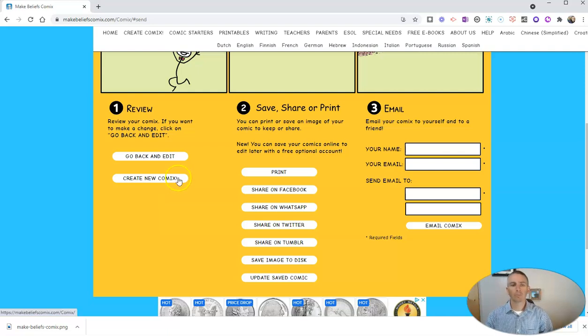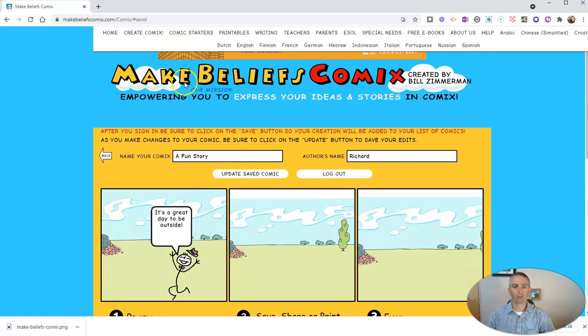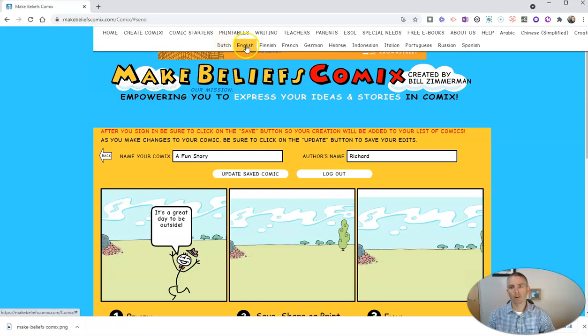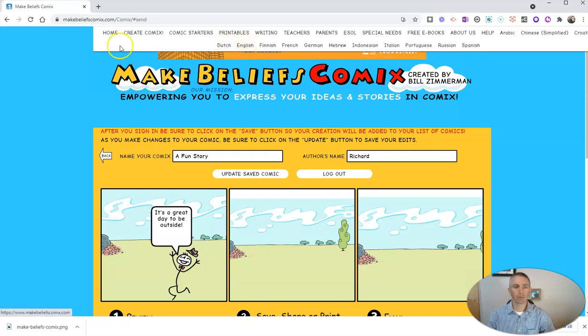Now there are some other features of Make Beliefs Comics that I should point out to you. Number one, there is support for 14 languages.